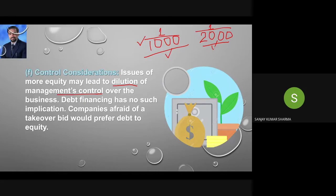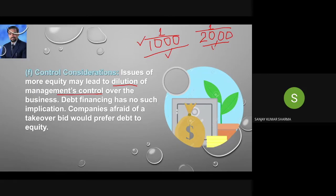If you need to give more control to your equity shareholders, then you should not increase the number of equity shares, because more equity shares means lesser control and lesser power for your shareholders — it actually dilutes control. But if you want to maintain good control, instead of equity, go for debt.